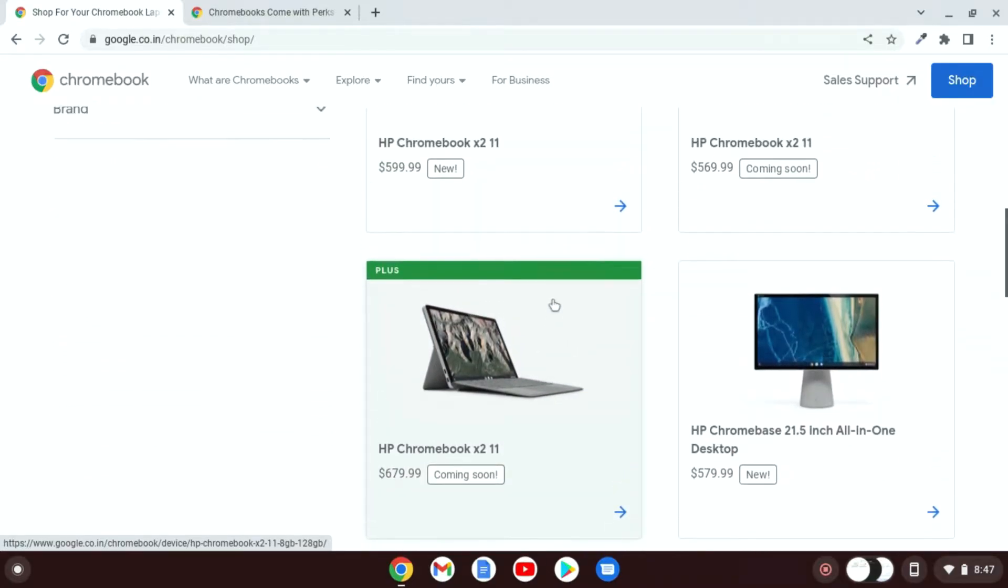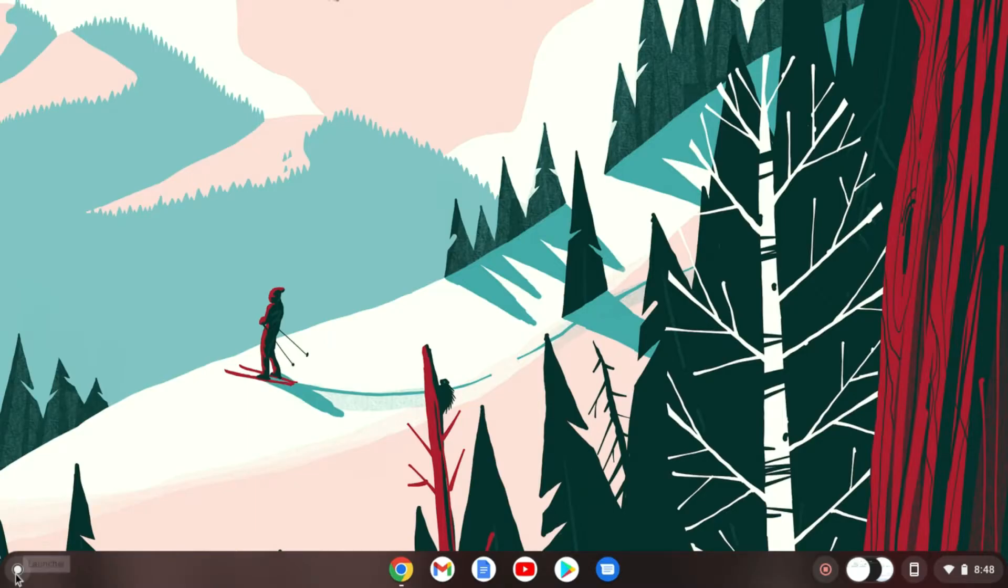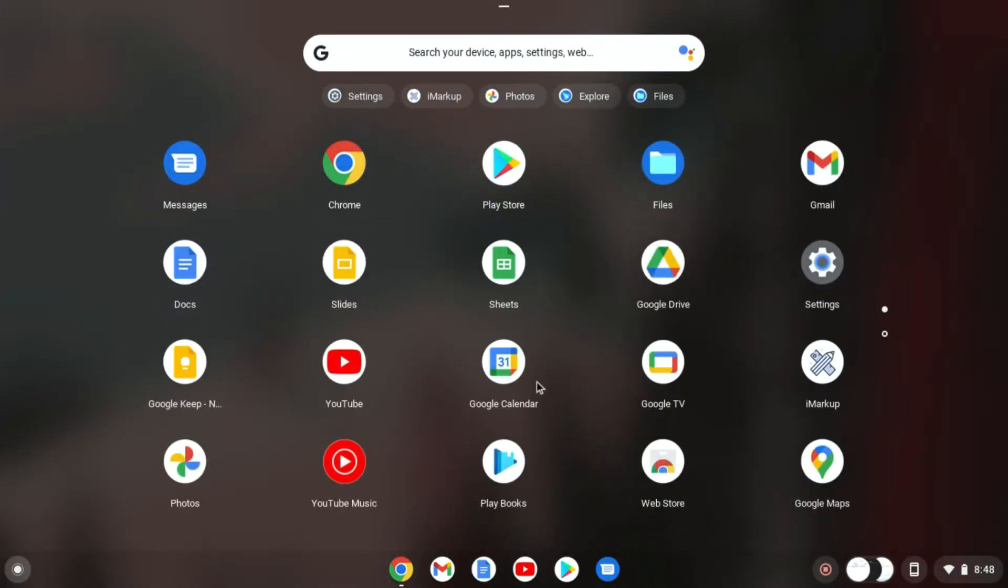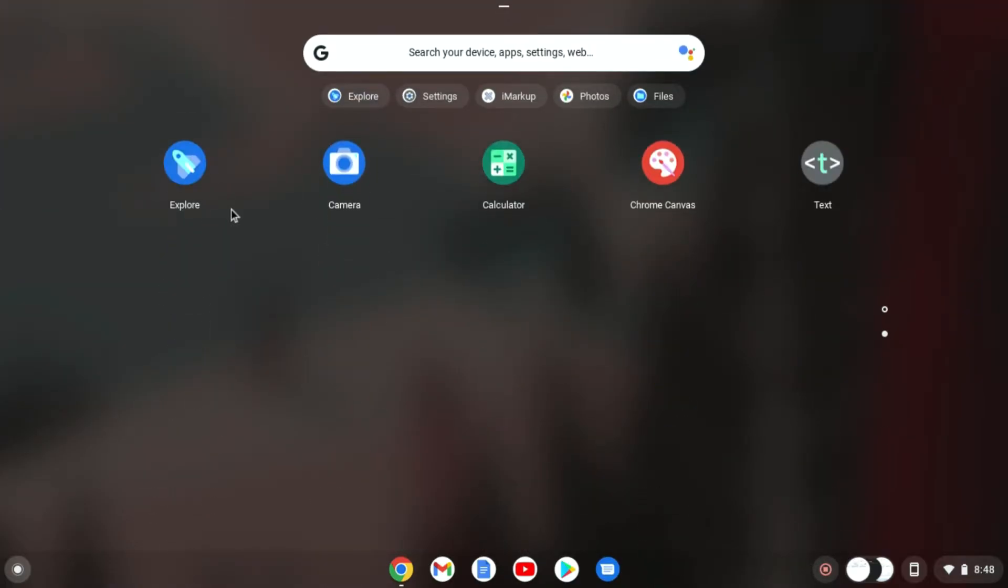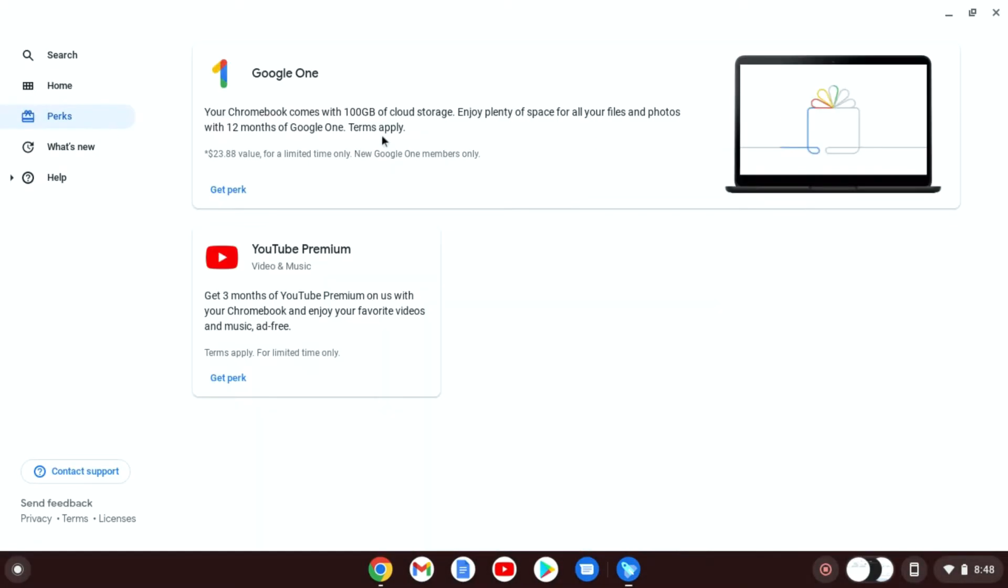Now to claim these free perks, simply open App Drawer. Here look for Explorer and open it. Here you will find Welcome to your Chromebook. Simply click on Perks and you will find all the perks that can be claimed using your Chromebook.